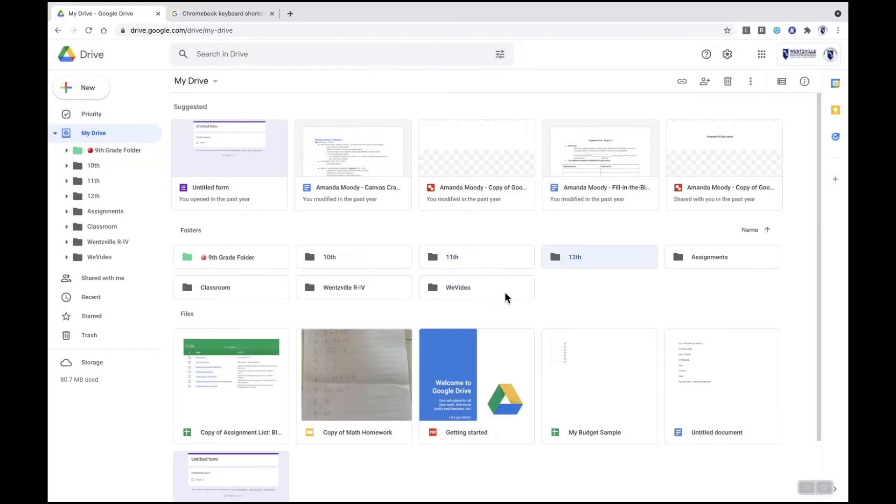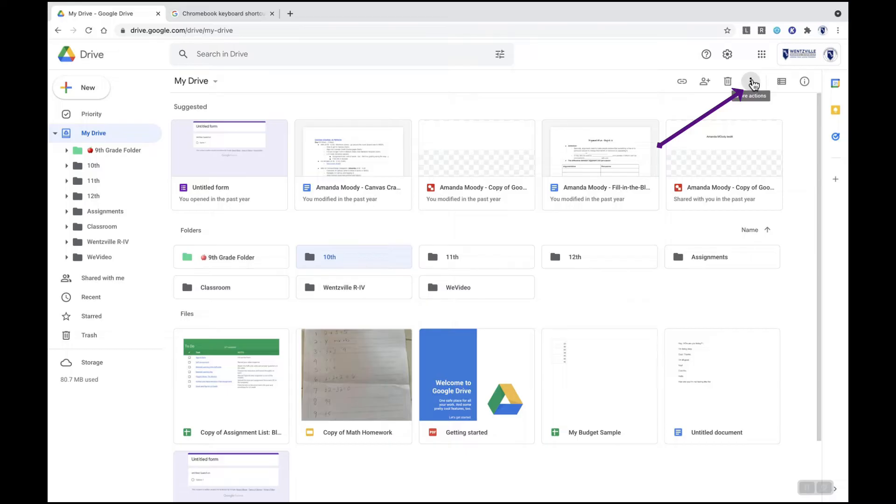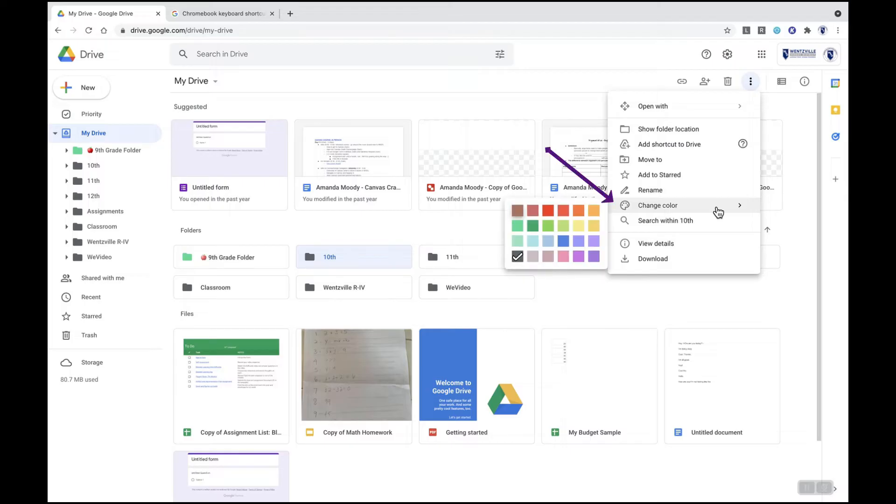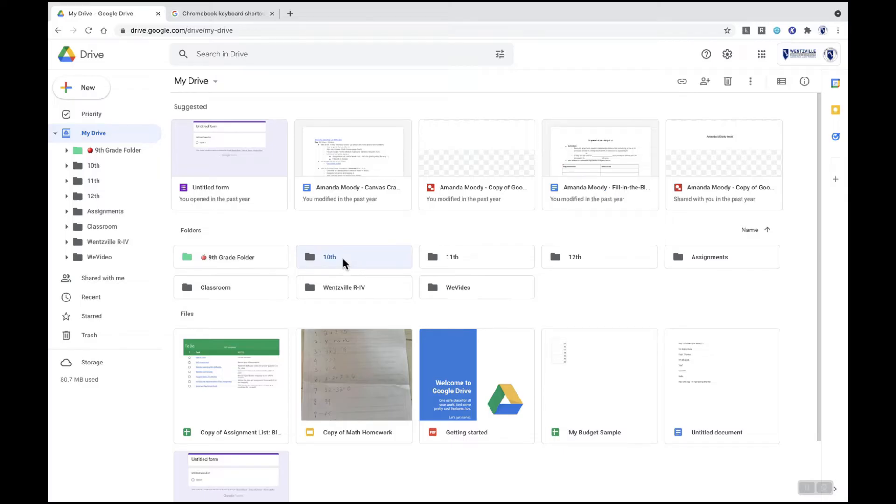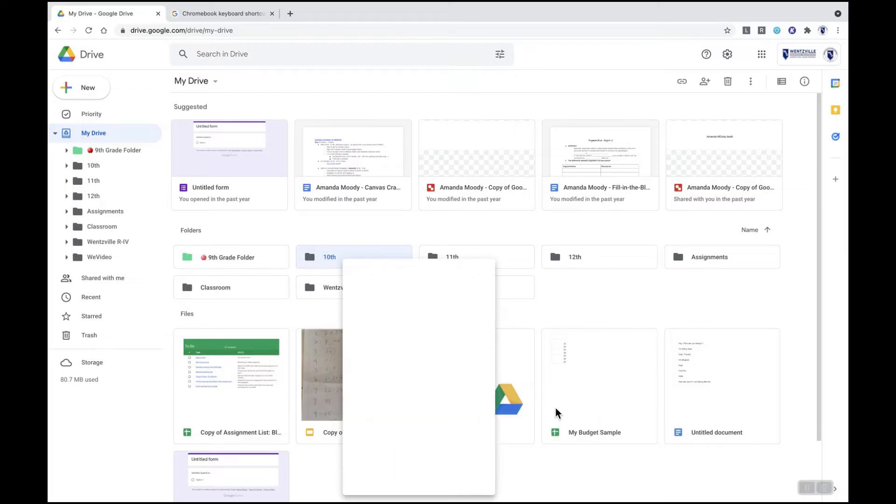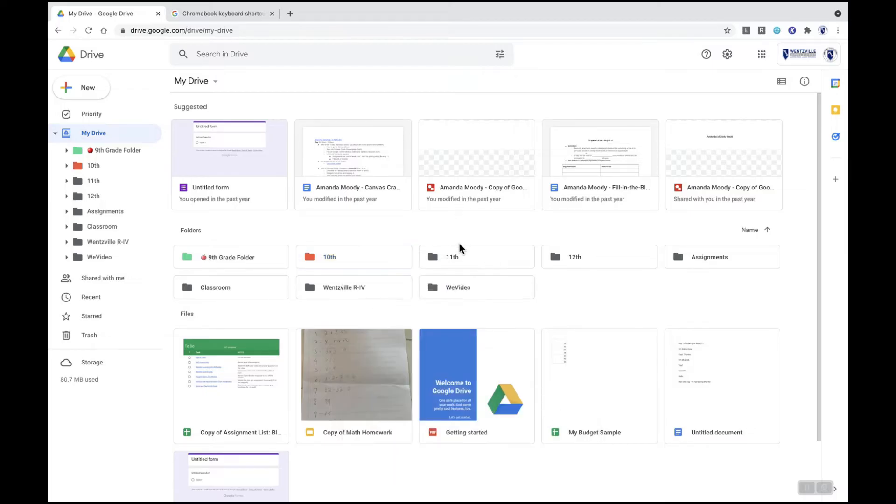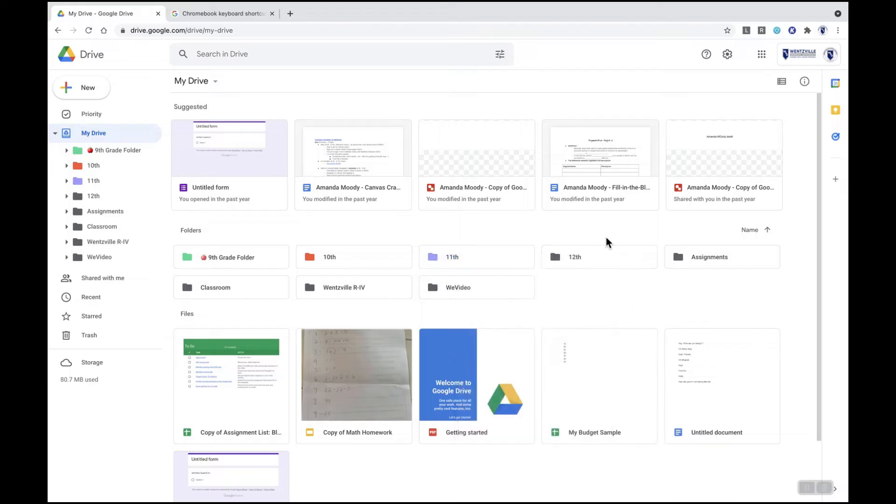Once I've added those folders I can then tap on that folder. When you tap on any folder or any document you're going to see three stacked dots come up at the top. This is called more actions. From this menu you can go and change the color of your folder. Another way to do this is to tap with both fingers or right click and then go to change color. Changing the color of each folder helps you visually know that you're in the right place and helps you be more organized with your drive.